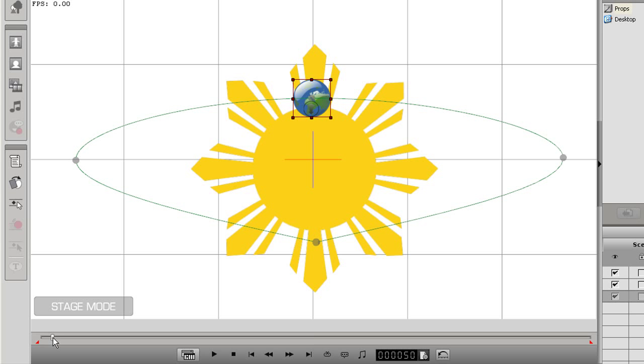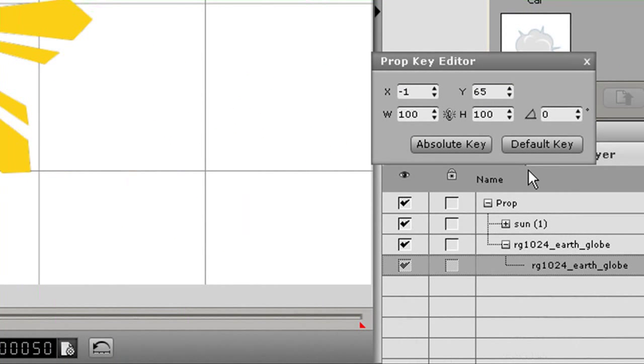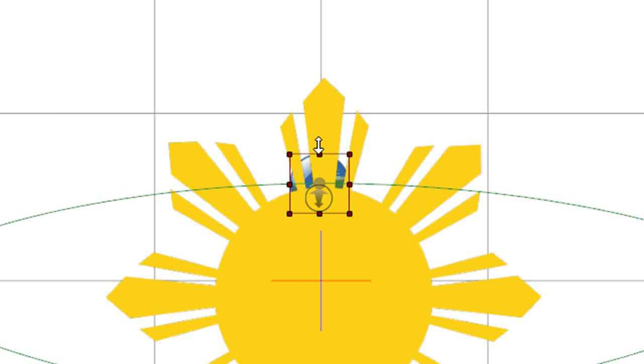I'll go to the apex of my path here and add in an absolute key. What I want to do now is move the earth slightly back on the z-axis by using the z-depth arrow at the bottom of the selection box.